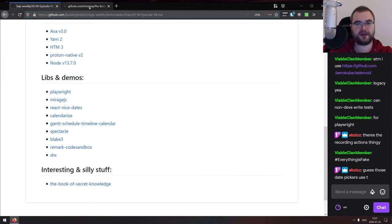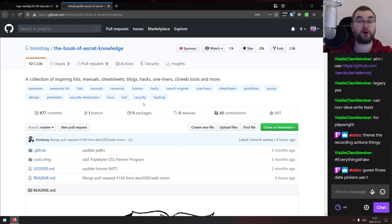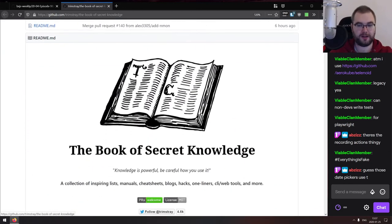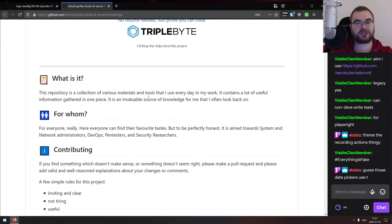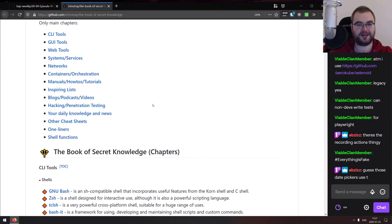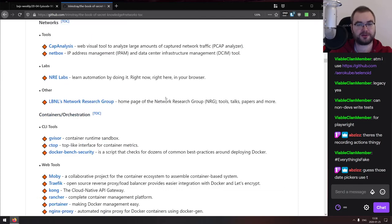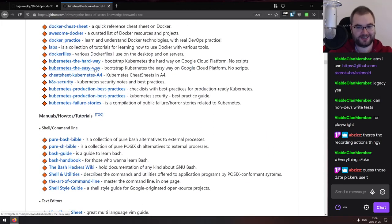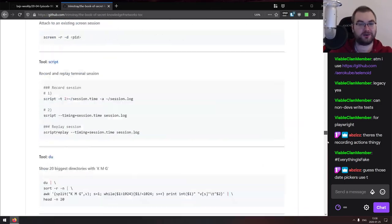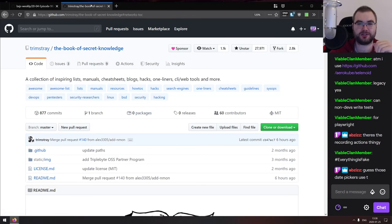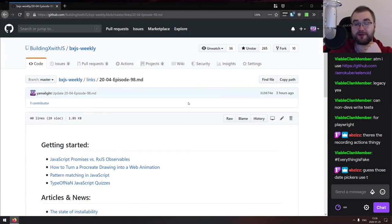In the Interesting section, we have 'The Book of Secret Knowledge' — a collection of inspiring lists, manuals, cheat sheets, blogs, hacks, one-liners, CLI tools, and more. It's an immense collection of handy things split by categories: web tools, network tools, traffic, Kubernetes the Hard Way, Kubernetes the Easy Way, and much more. If you want a resource for basically everything you might ever need to remember, check this one out.